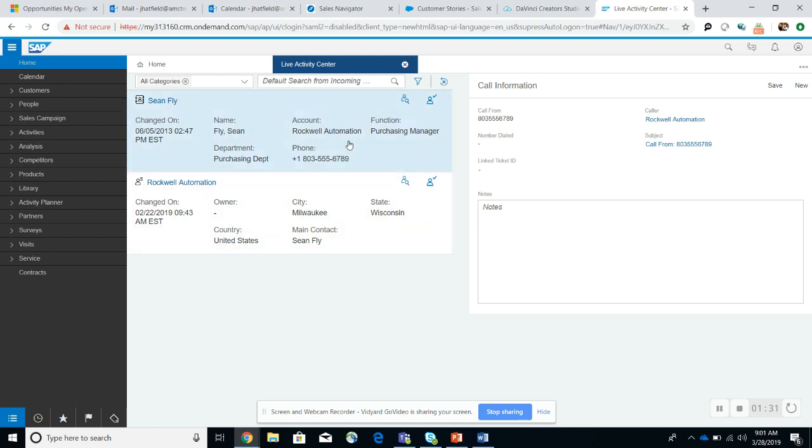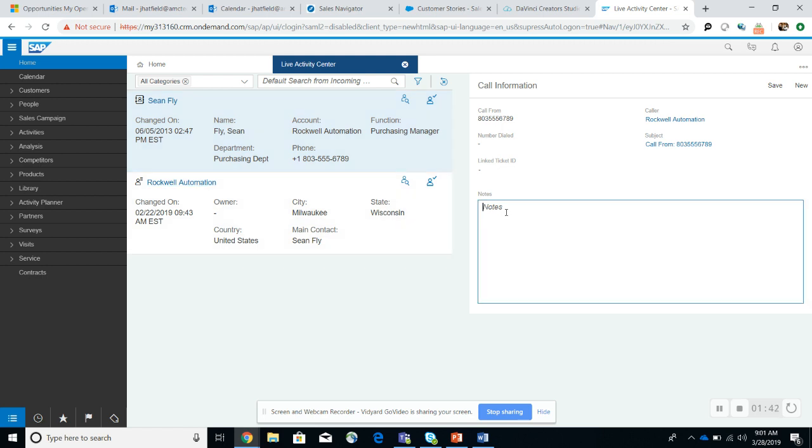So you'll see here I have Sean's name, the account or the company that he works with, his function, phone number, department. I can also place notes in here. So if Sean calls in and says I need to upgrade my package, I can do the upgrade, hit save, and it'll save this into the account.